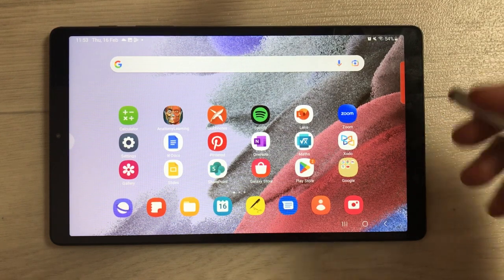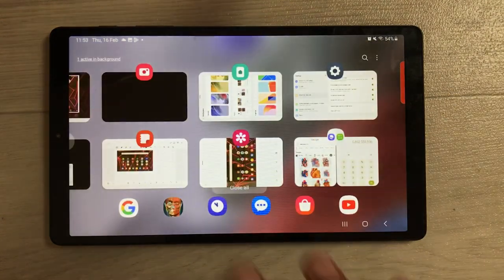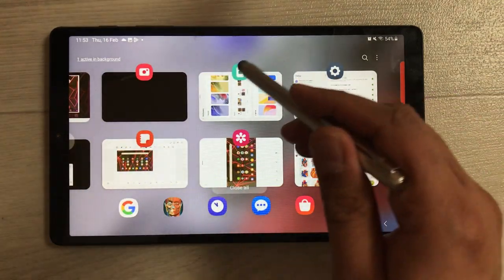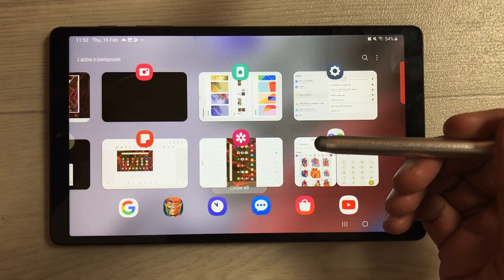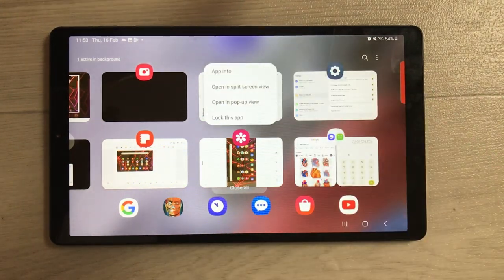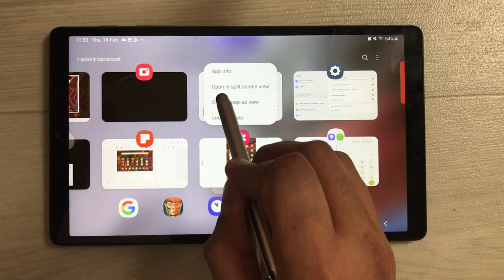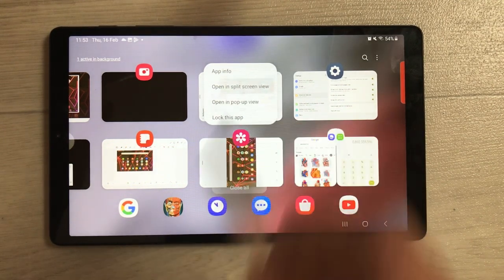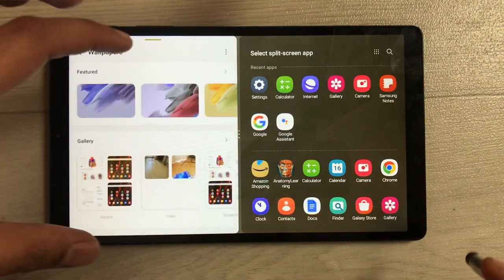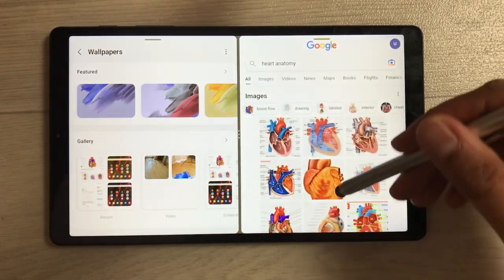The next method is using the Recent button. Select the recent button and all recent apps appear. Now select on an app icon and you'll see the option 'Open in split screen view.' Select it and the app opens in split screen. On the other side you can open another app and work on both together.